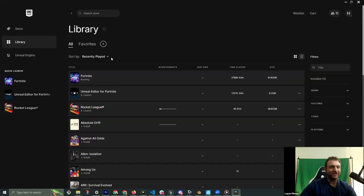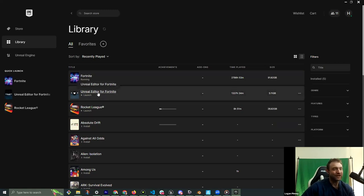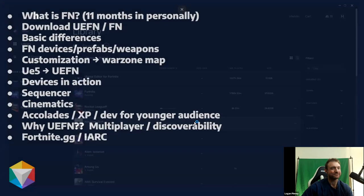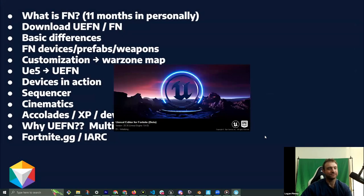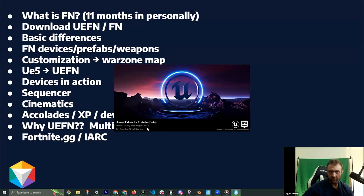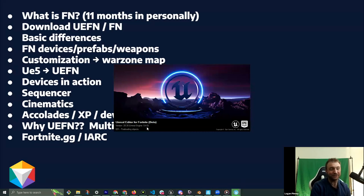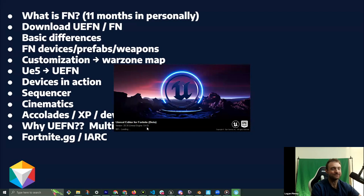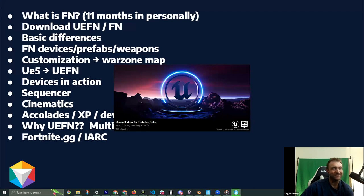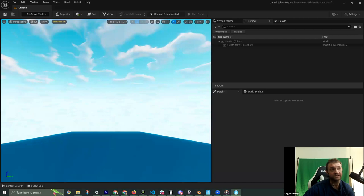Fortnite is running — we're going to launch Unreal Editor for Fortnite. One thing I like: you can see it's Unreal Engine 5.4. We're currently on 5.3 in UE5, so UEFN — even though it doesn't have all the features of UE5 — is usually a slight step ahead. It always gets the new UI, which trips me up. There are a lot of little quality-of-life changes inside UEFN that are not in Unreal Engine 5.3.